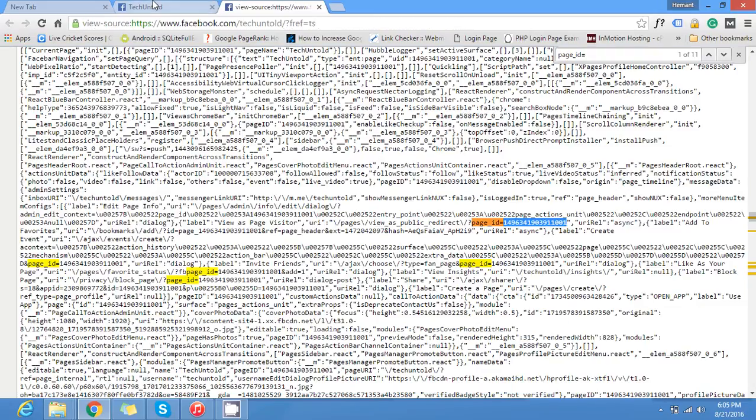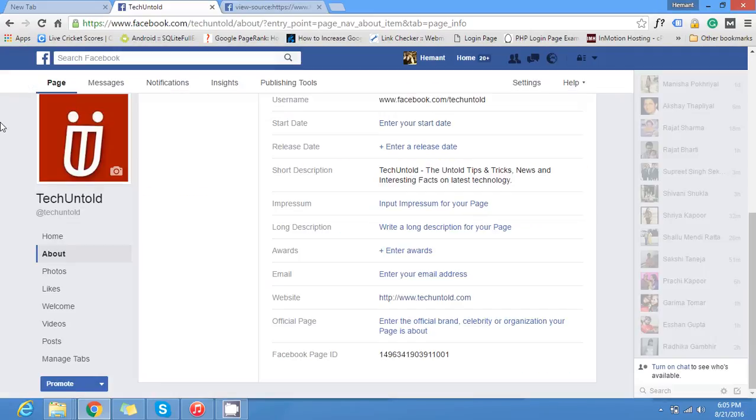So I think this tutorial helped you to find out the Facebook page ID and profile ID. Follow our channel for more tutorials like this. Thank you. See you in the next one.